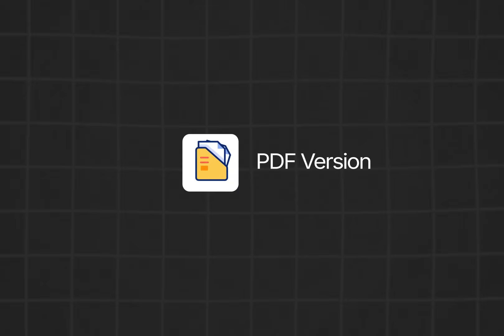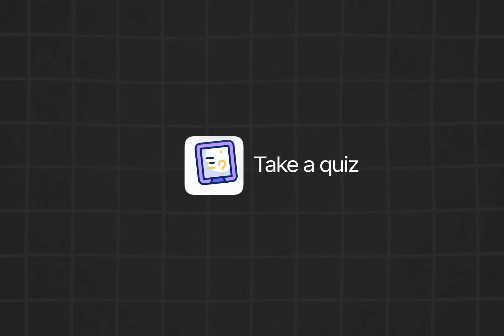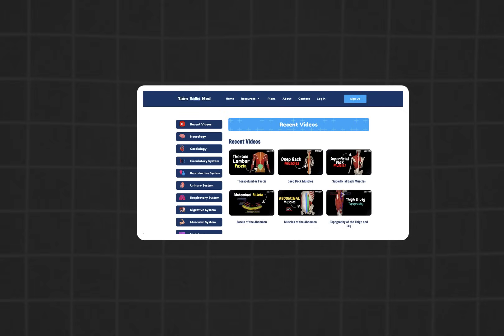If you want a handmade PDF version of this lecture, take a quiz to test your knowledge, or access an organized list of all my videos, you can find everything on my website. Thanks for watching, see you in the next one.